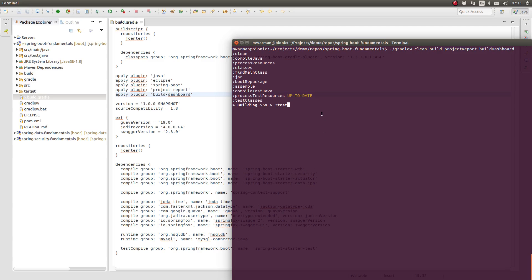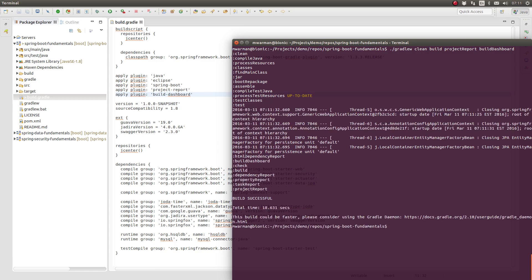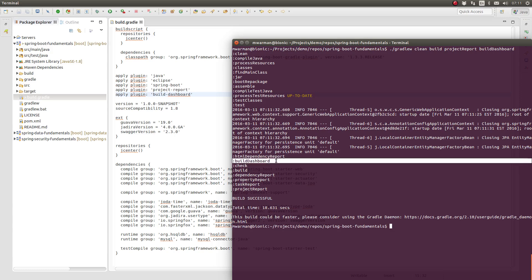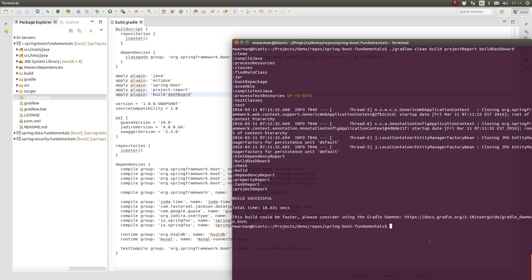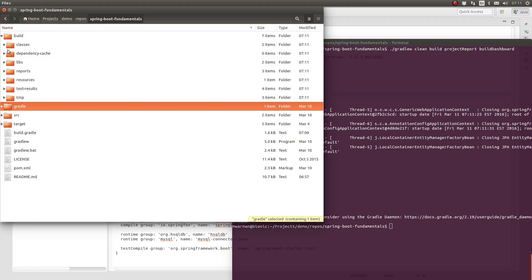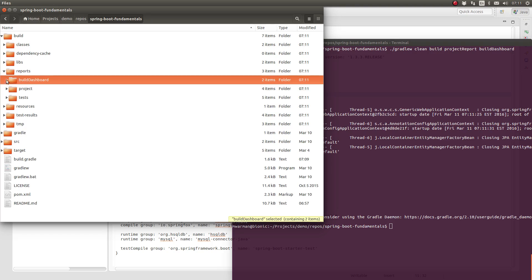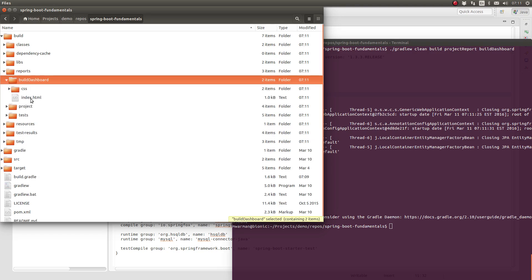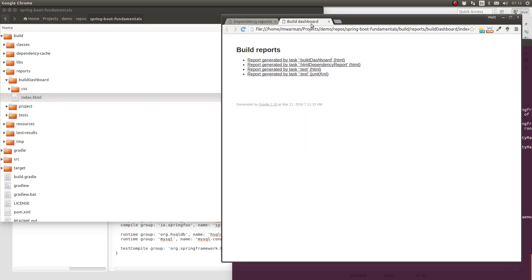Let's take a look at the build dashboard. Open the build reports build dashboard subdirectory. Open the index.html file.